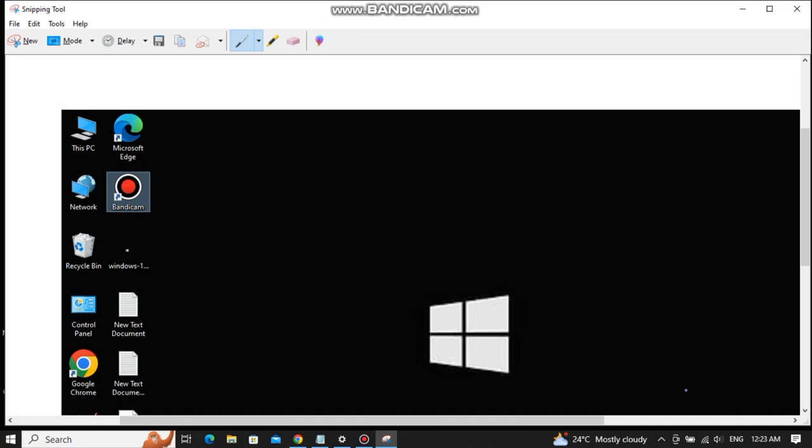So these were the three methods that you can use to take screenshots on any HP laptop. That was it for this video, and I will see you guys in the next one. Peace out.